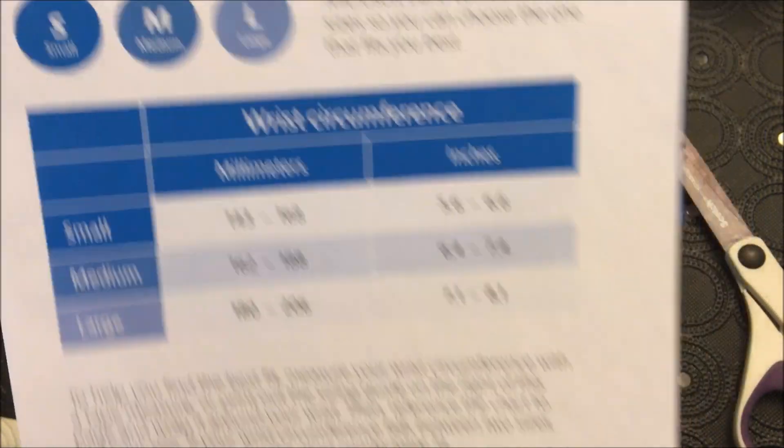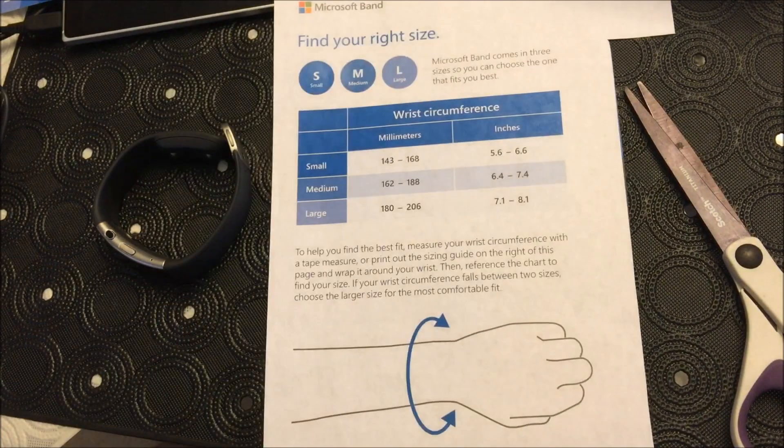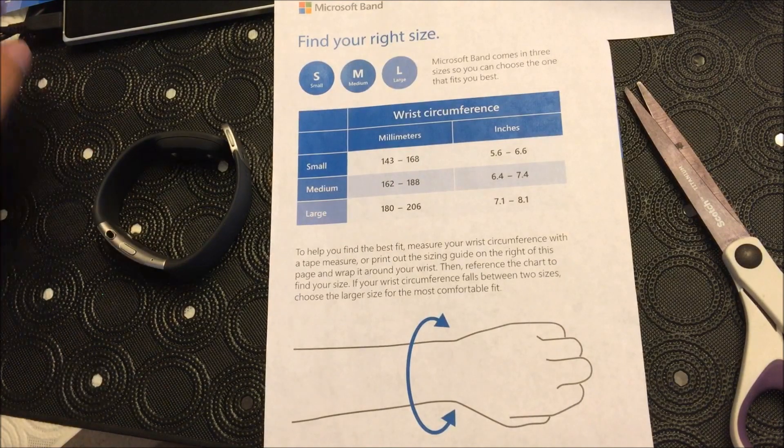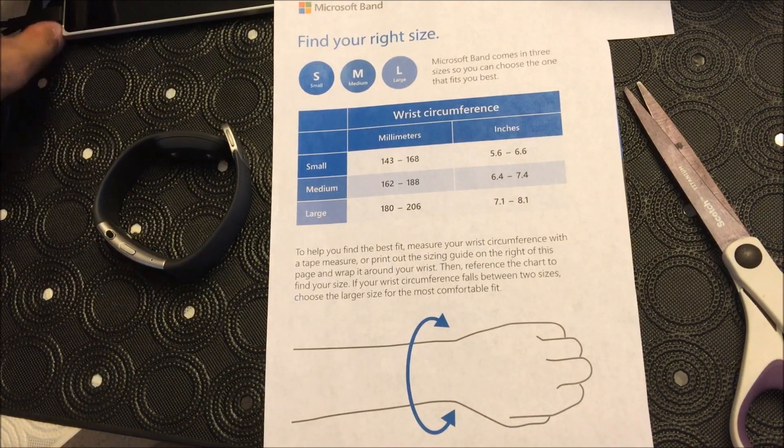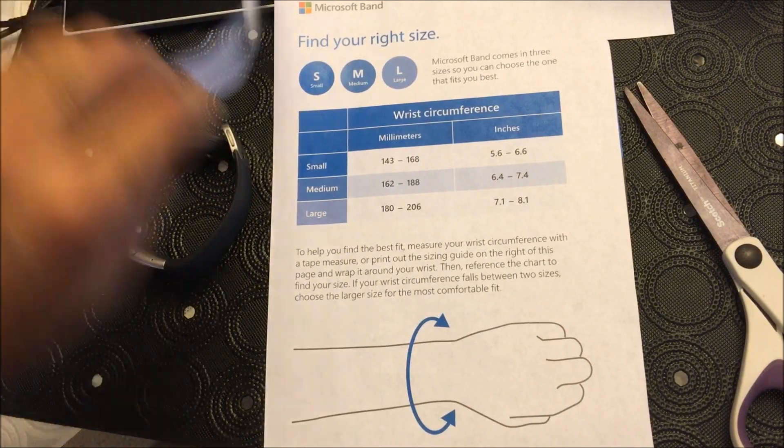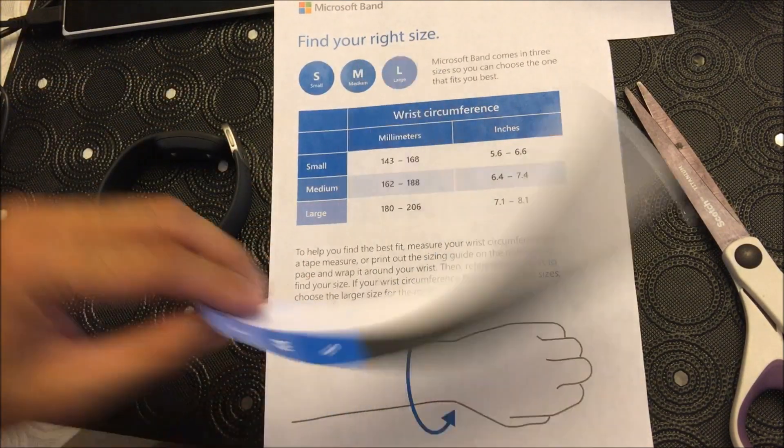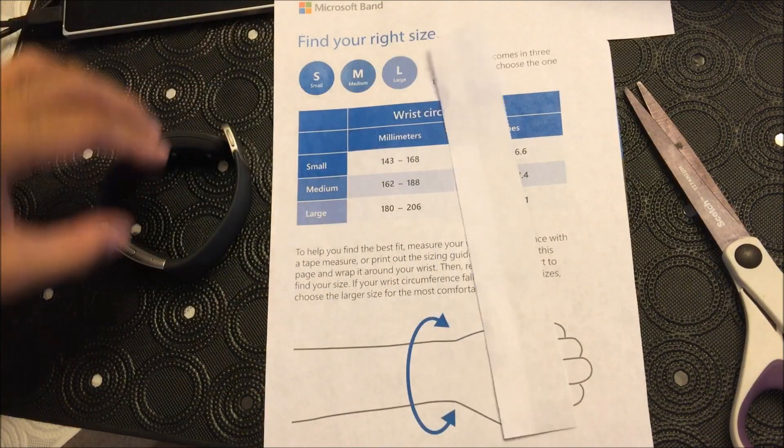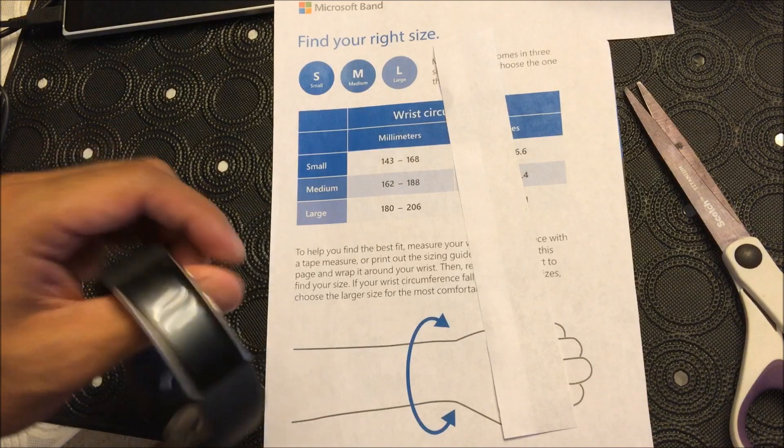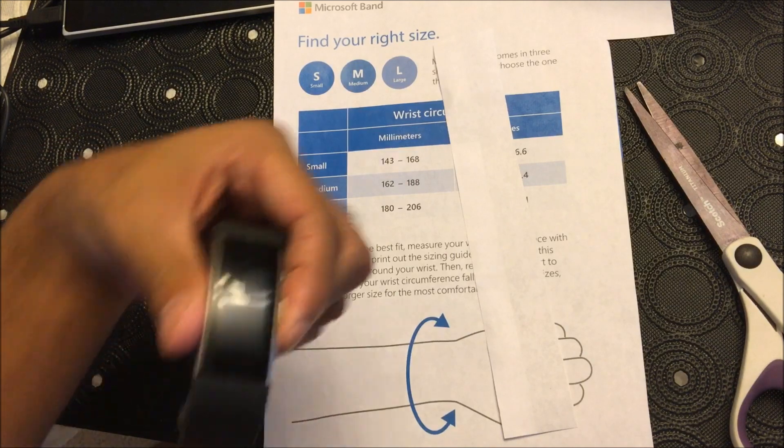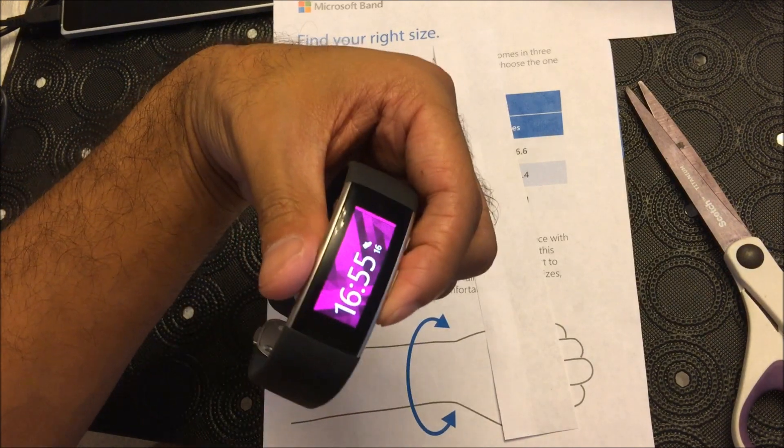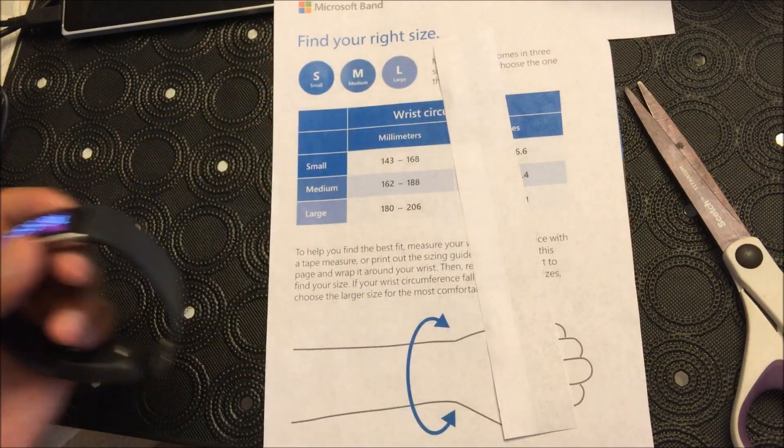All right well if you guys have any questions feel free to leave me a comment and we'll definitely get back to you as soon as we can. All right well thank you guys for watching and hopefully you guys get your Microsoft Band 2 soon. All right take care. Bye bye.